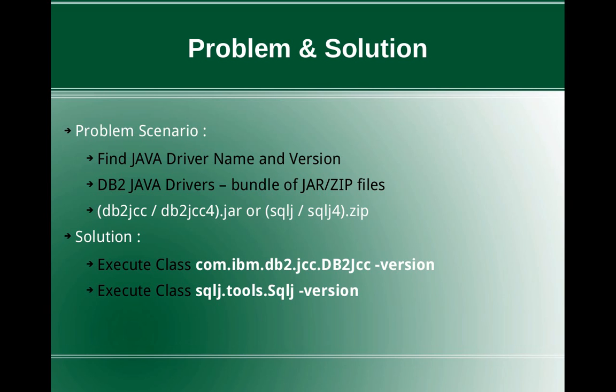Usually the DB2 Java drivers are like a bundle of jar files or zip files. Most likely you should be using either DB2JCC or DB2JCC4.jar for JDBC applications. And if you are doing a SQLJ application, then you should be using SQLJ or SQLJ4.zip.